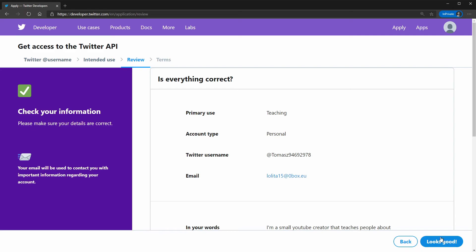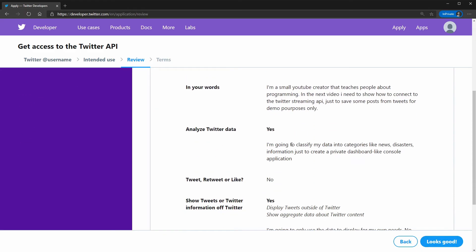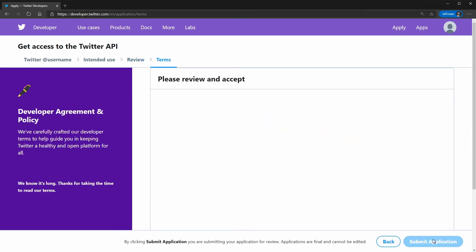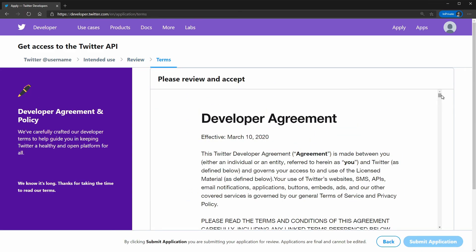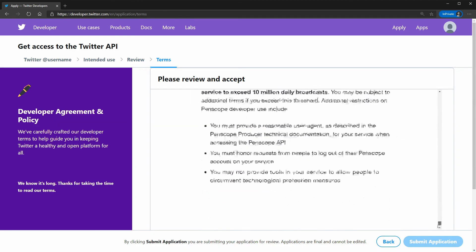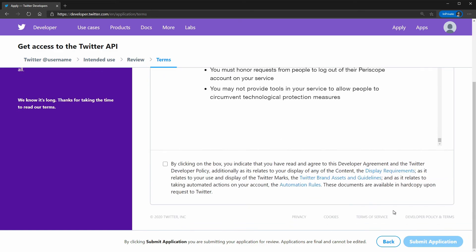And I'll click next. I'm going to confirm my information. I am going to read the developer agreement policy. And then click submit.